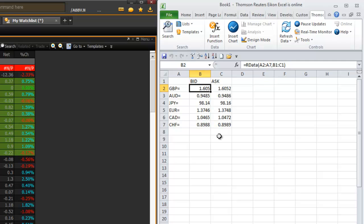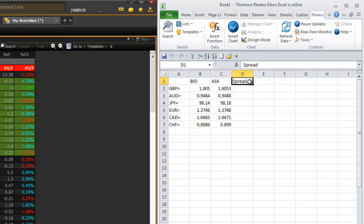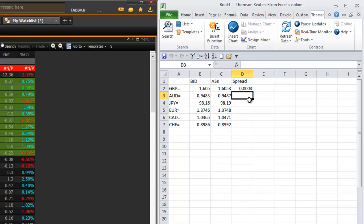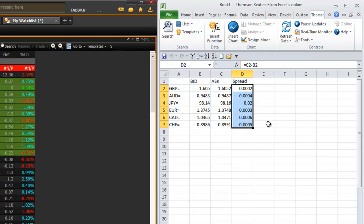The nice thing about having this data inside your Excel spreadsheet is that you can do pretty much anything you want. For example, if I want to create a column that gives me the spread — the difference between the bid and ask — I'll call this column 'spread', then put my pointer in cell D2, type an equal sign, highlight the ask, hit minus, highlight the bid, and press Enter. That gives me the difference between bid and ask. To copy this formula down to other cells, I'll grab the corner and drag it down.